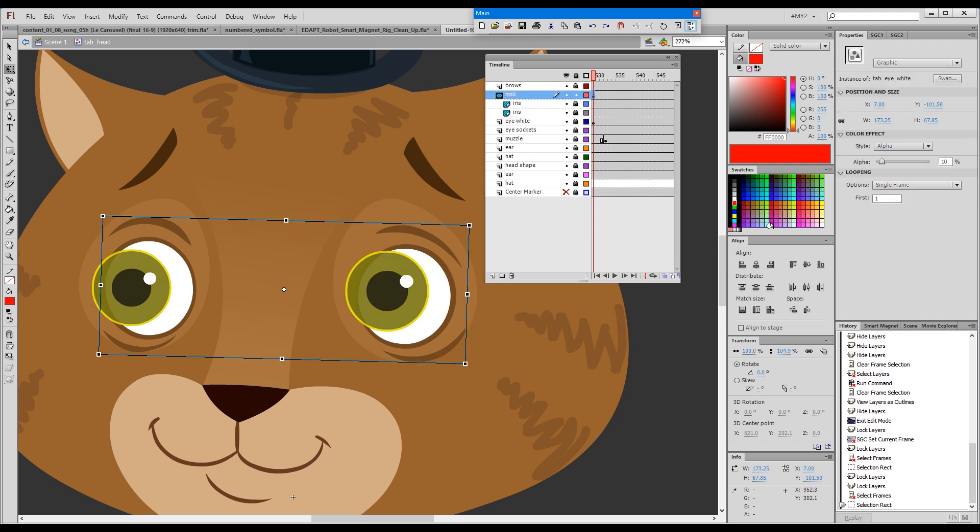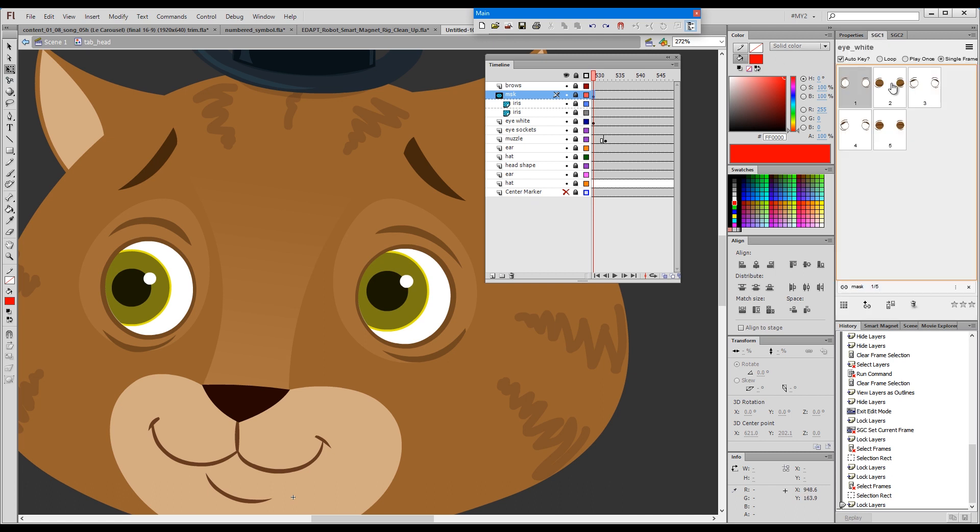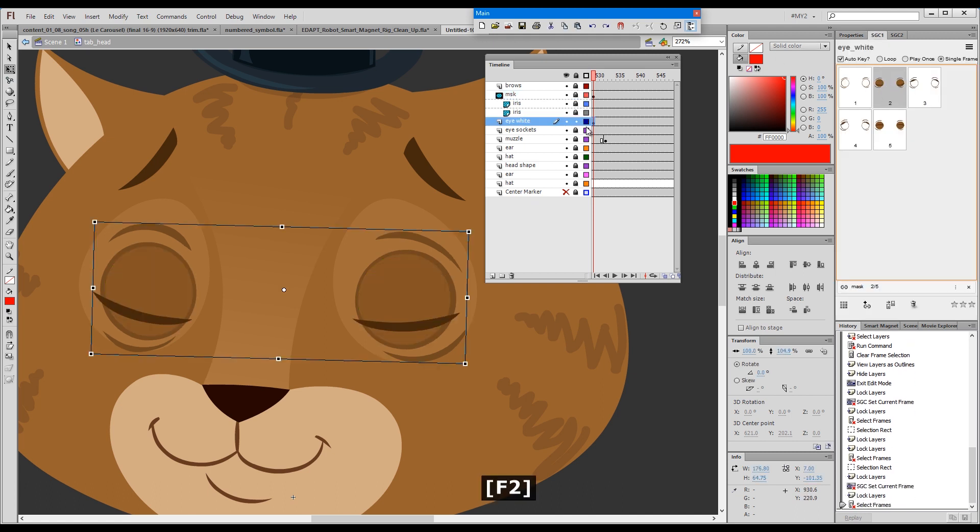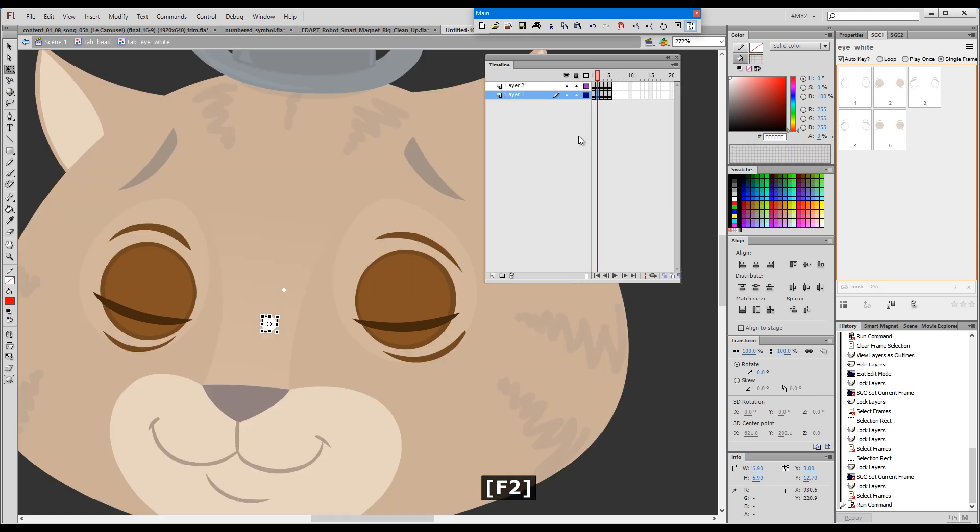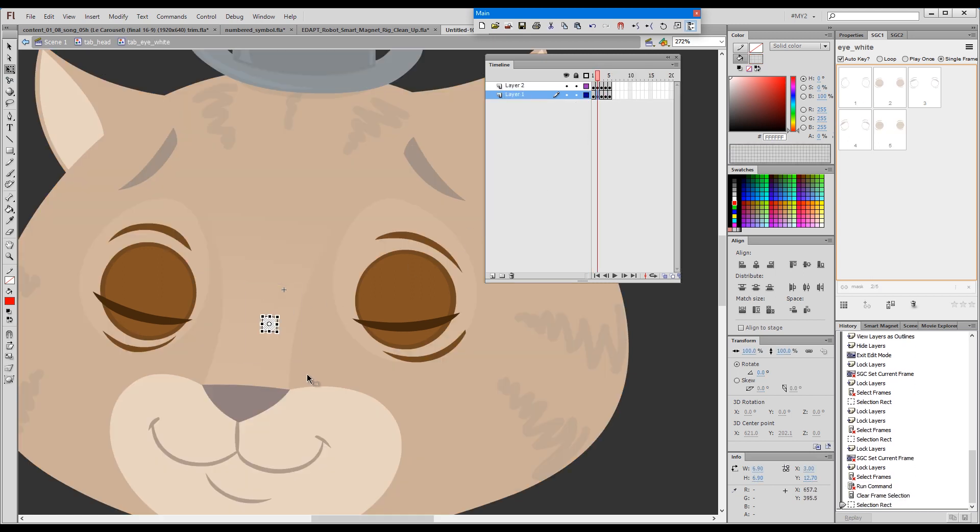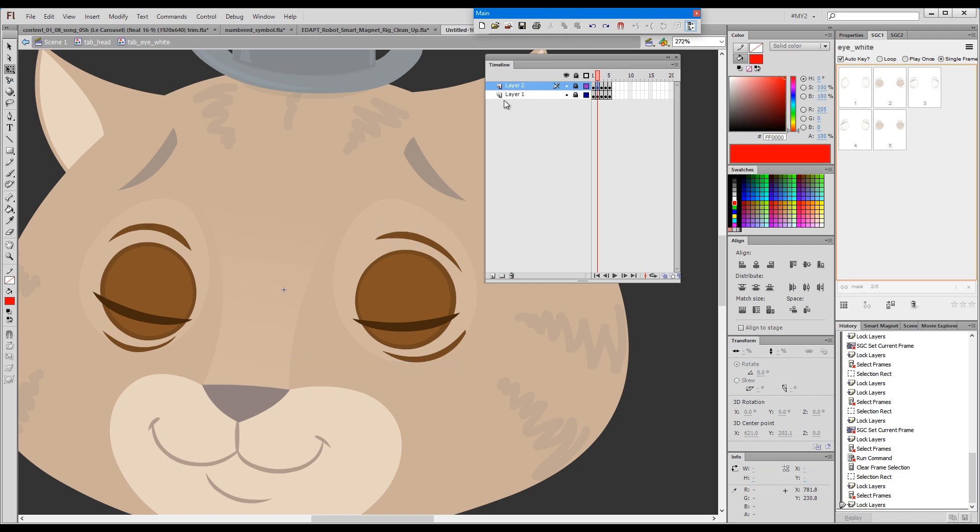Now the closed eyes basically have a little invisible dot on the bottom layer as a mask which doesn't overlap with the irises. Everything is on the top layer.